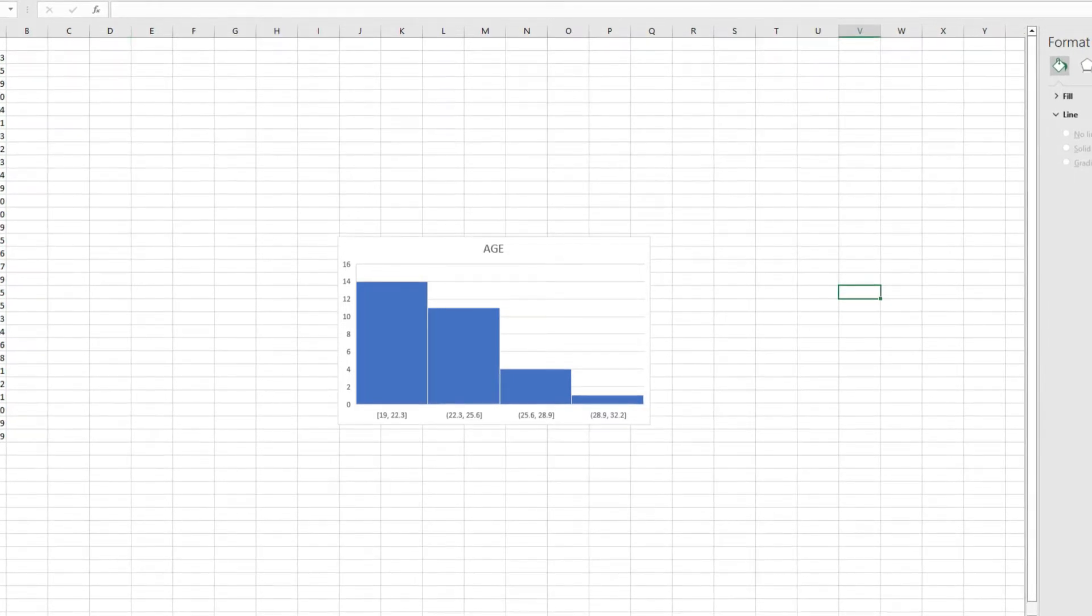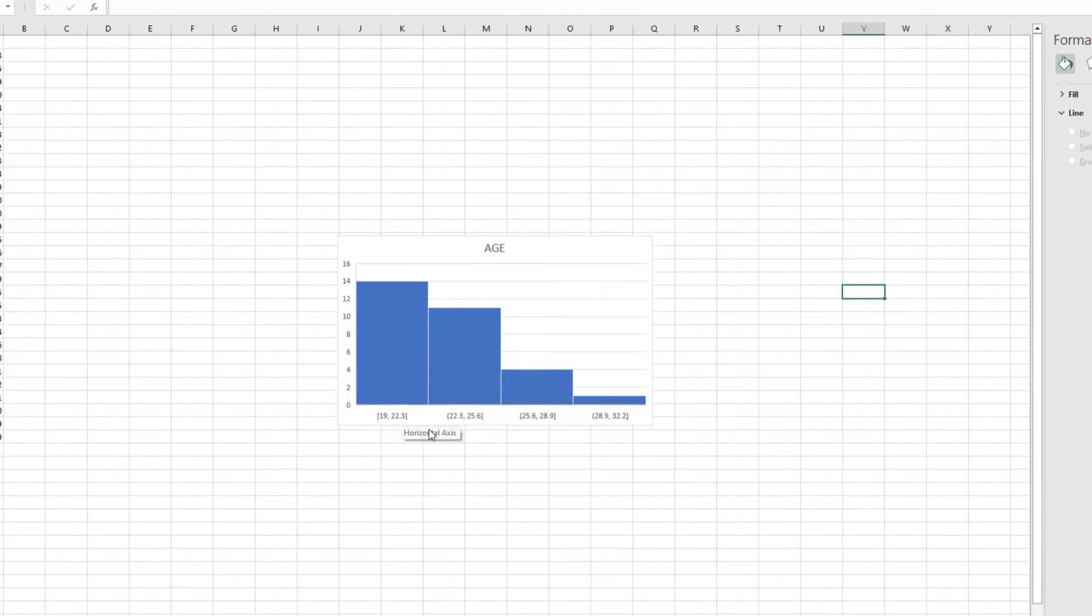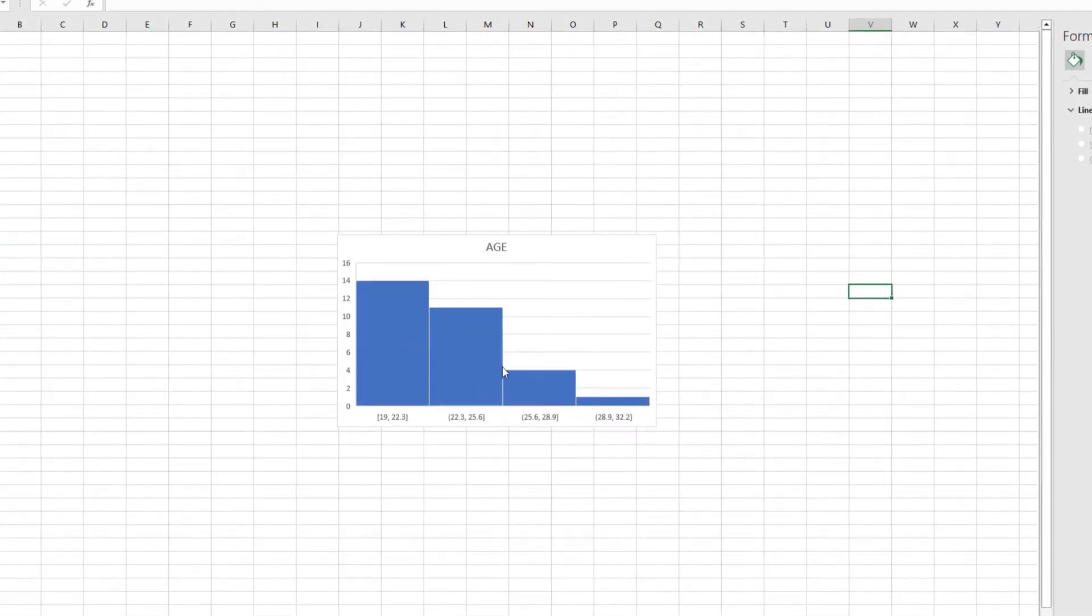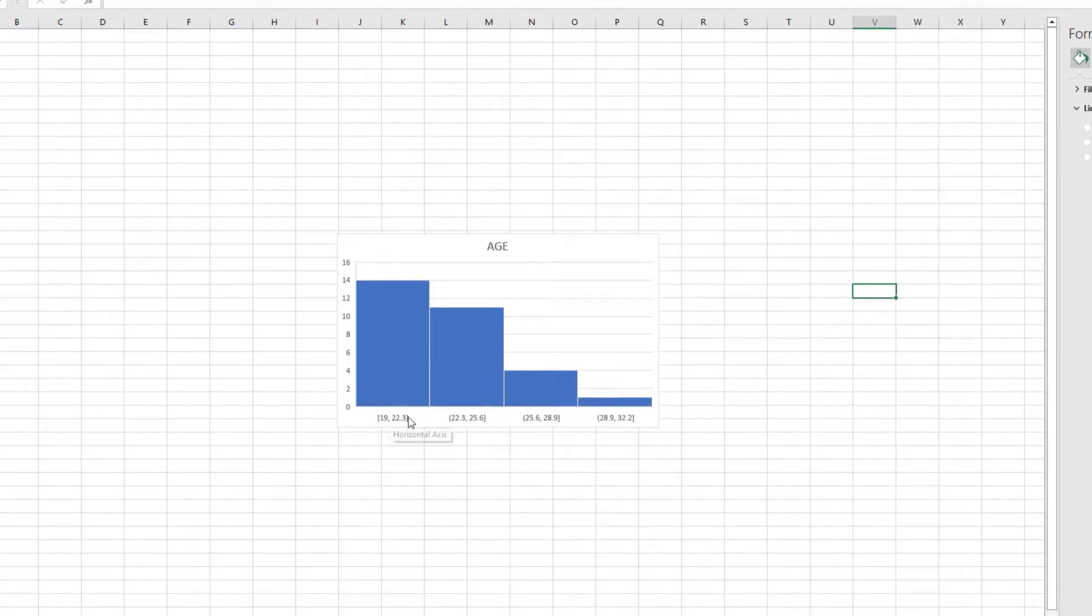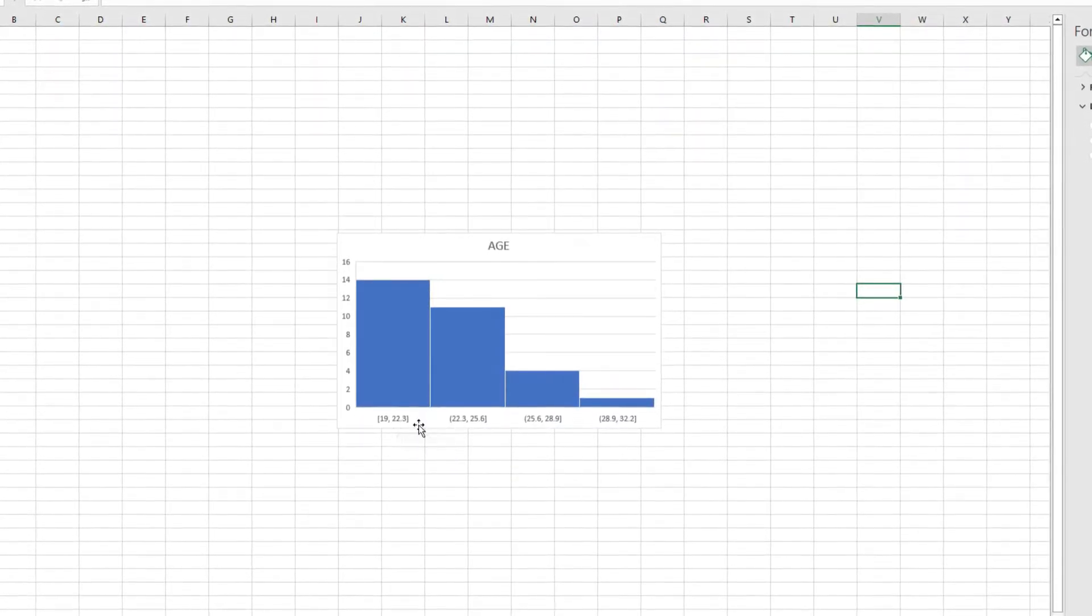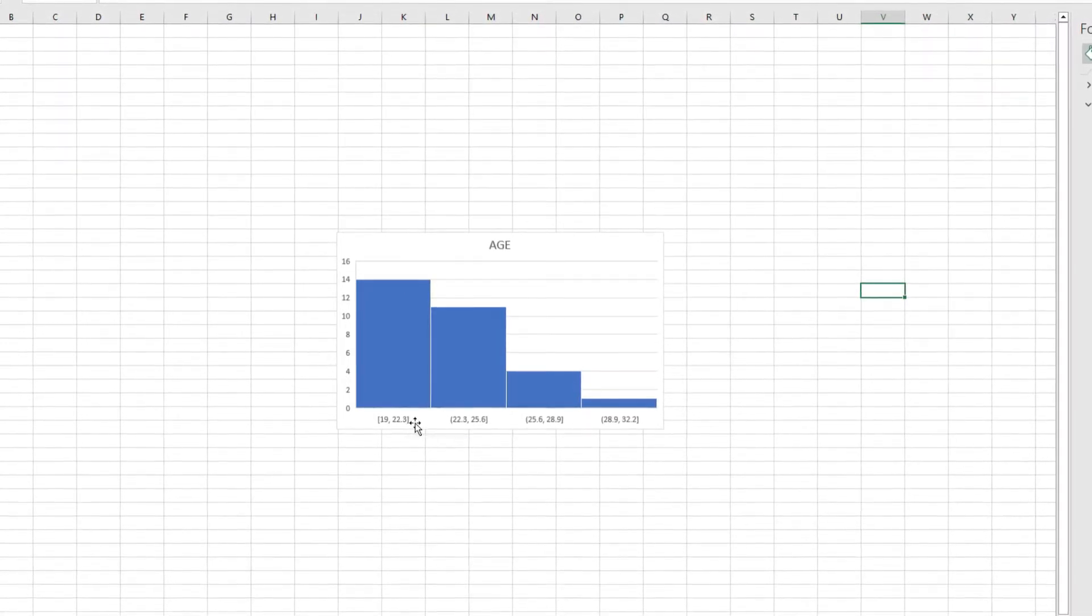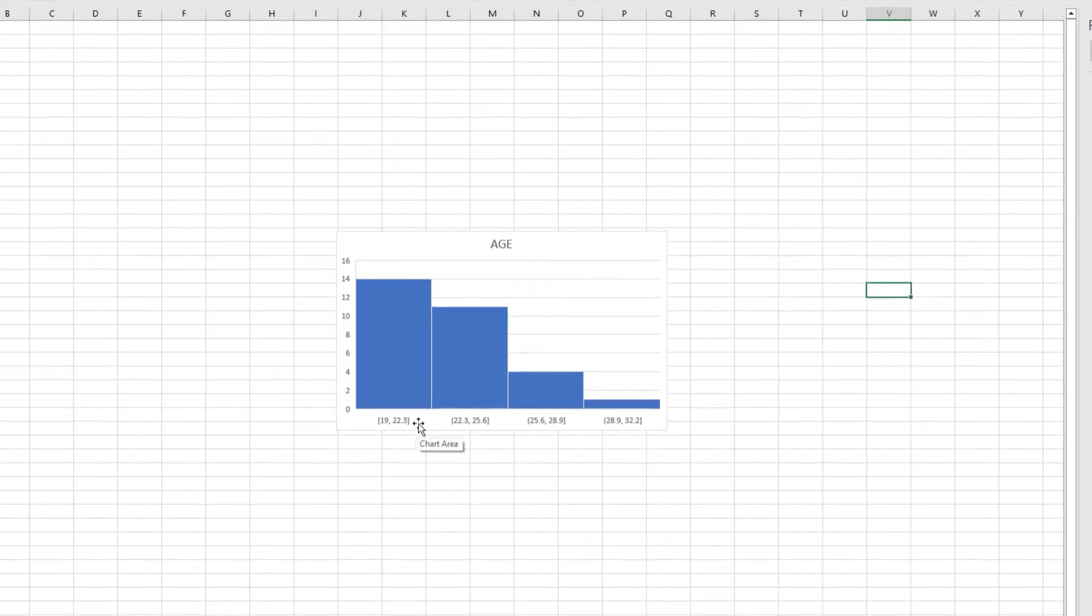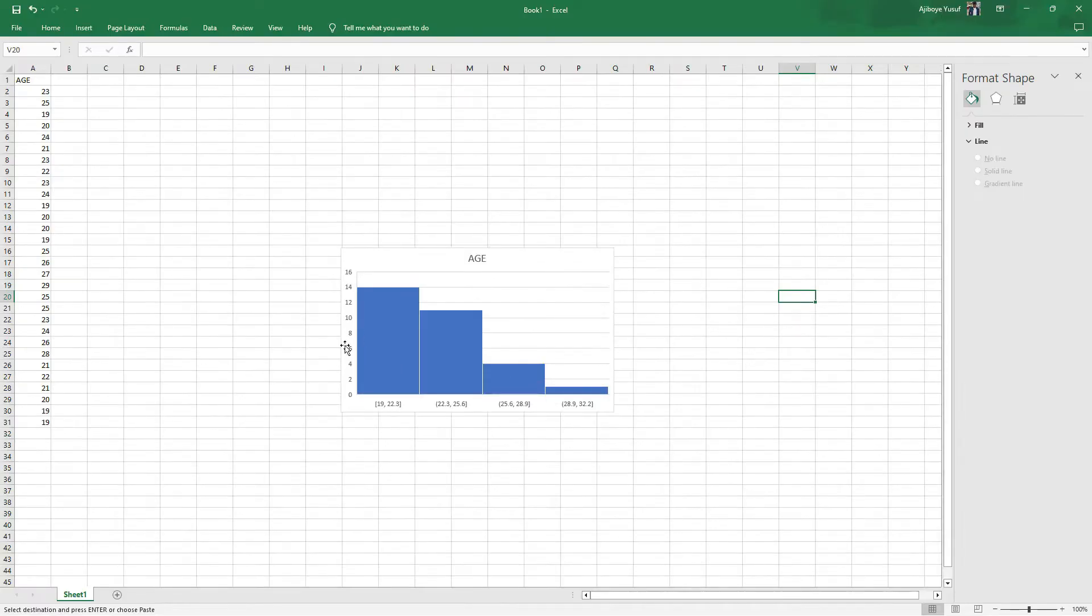On a normal day you can actually switch those bins and change it, and as you change it it's going to change the shape of the histogram. So the distance between each of the bins is the same thing. That is 22.3 minus 19, the answer is 3.3. 25.6 minus 22.3, that's 3.3. That's fixed.